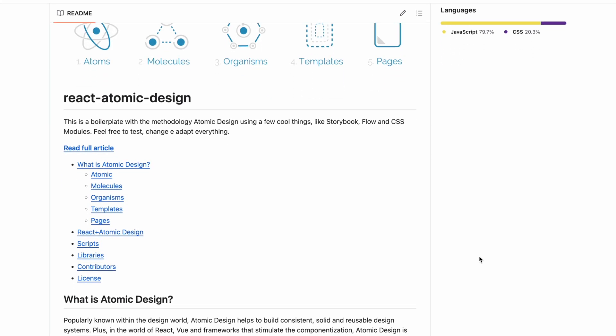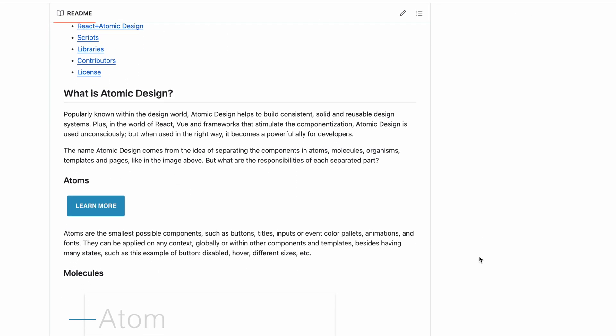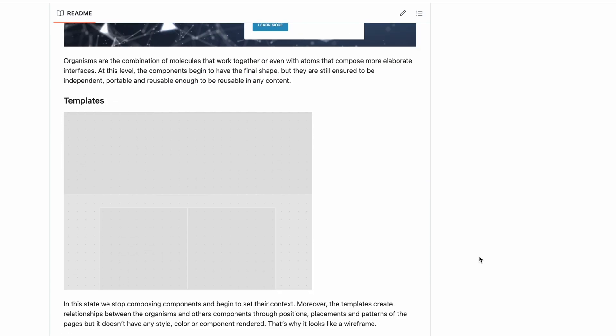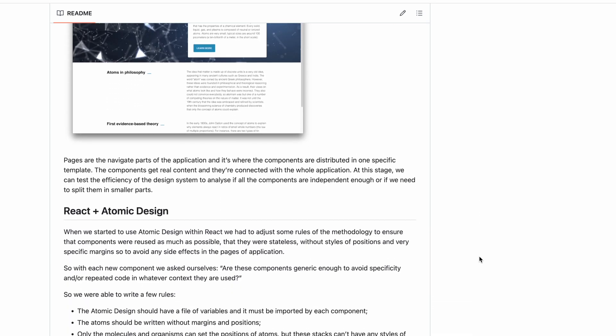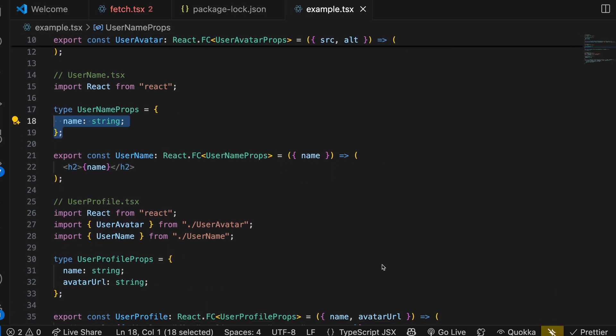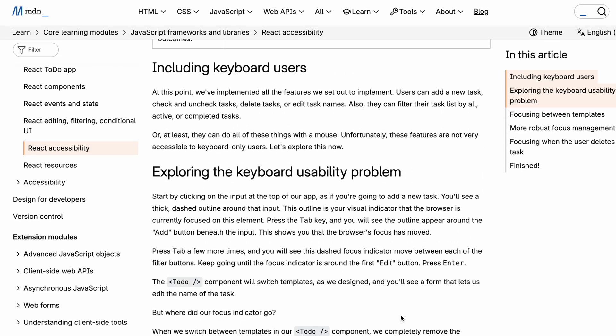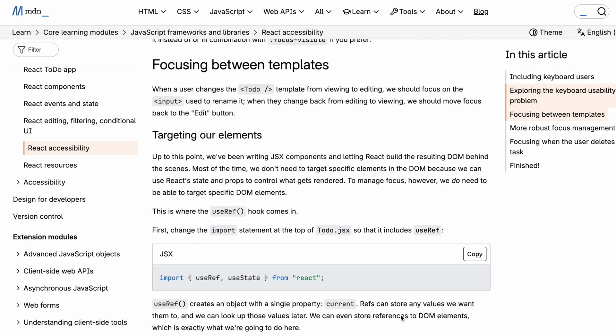First, atomic design principles. Break down your interfaces into atoms such as buttons and inputs, molecules like form groups or navigation items, organisms like headers or modals, and layouts like page layouts and pages themselves. Another principle is singular responsibility and composition — each component should do only one thing and compose nicely with others. And accessibility should come first: every component should meet accessibility standards, so use ARIA roles, keyboard navigation and sufficient contrast.